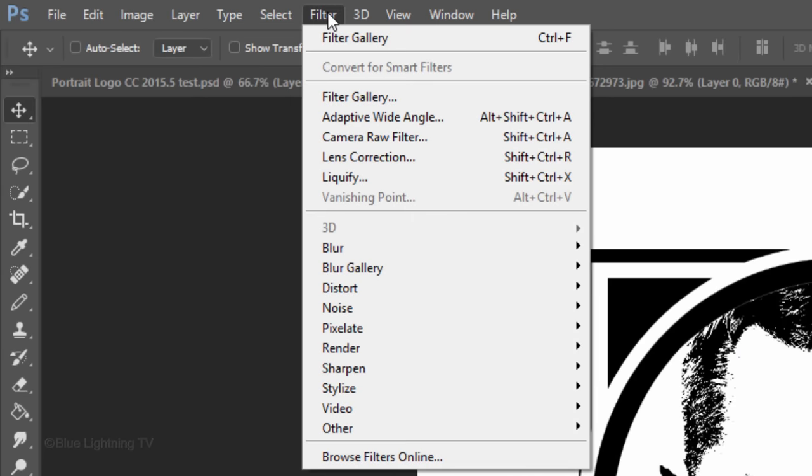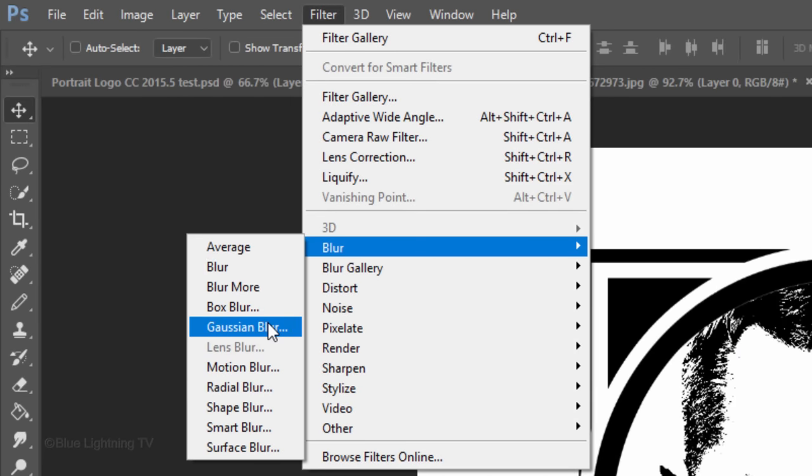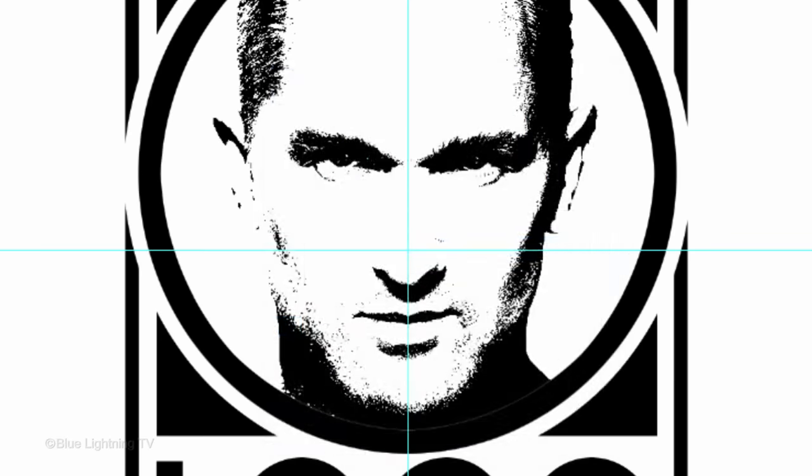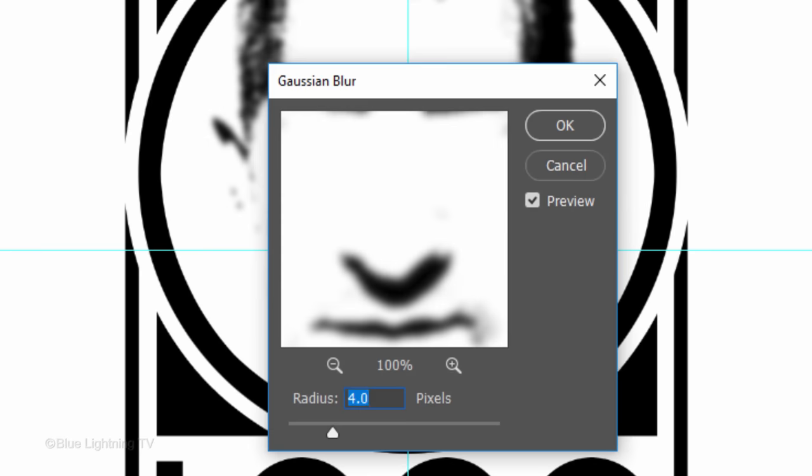Go to Filter, Blur and Gaussian Blur. Blur it 4 pixels.